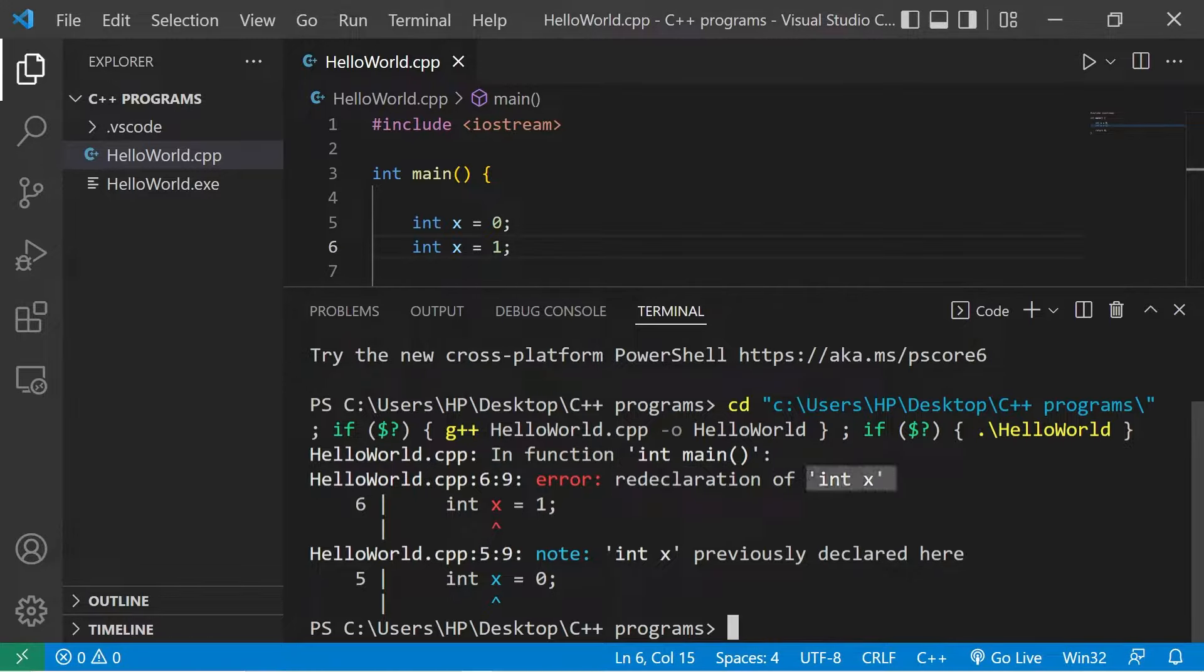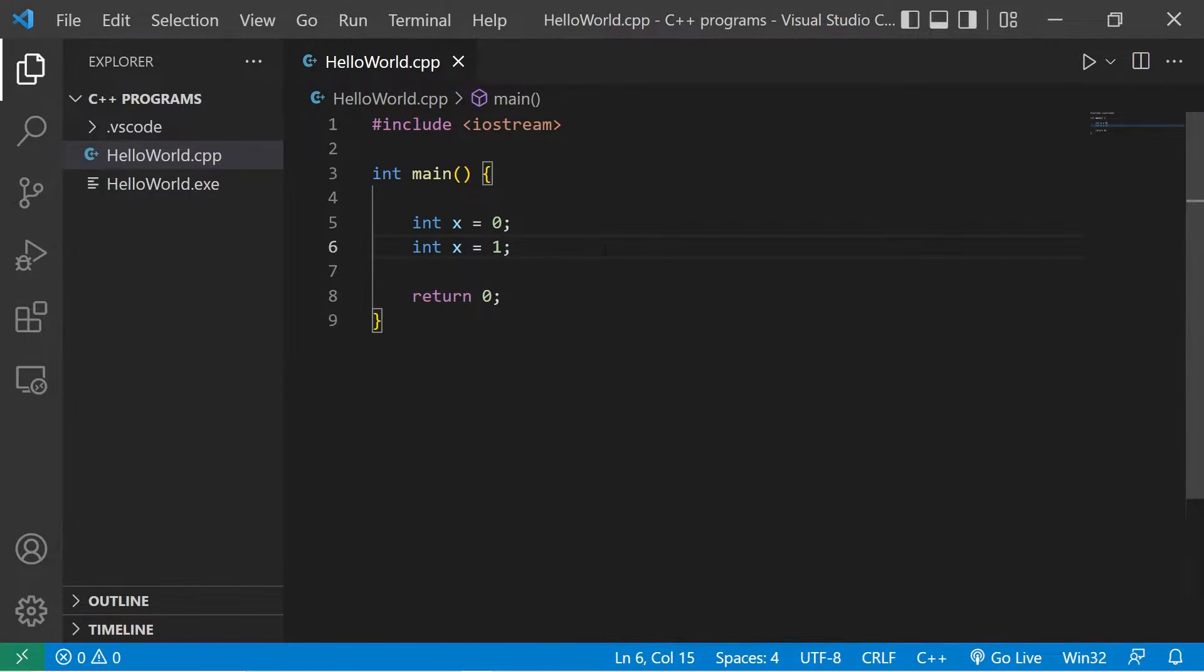Redeclaration of int x. So each entity needs a unique name, but if we use namespaces, then two or more entities can share the same name.